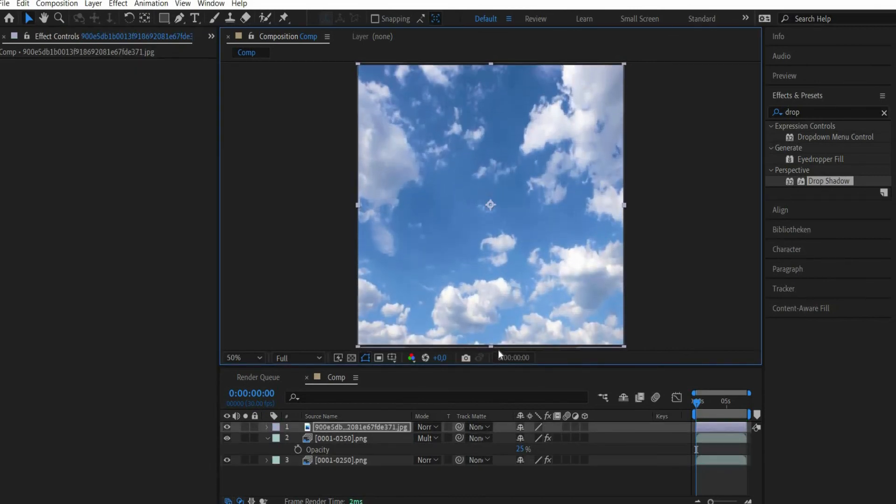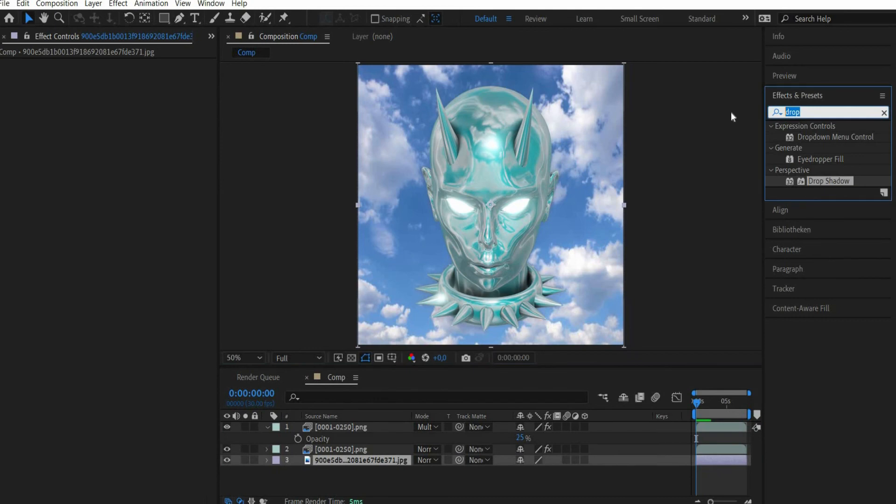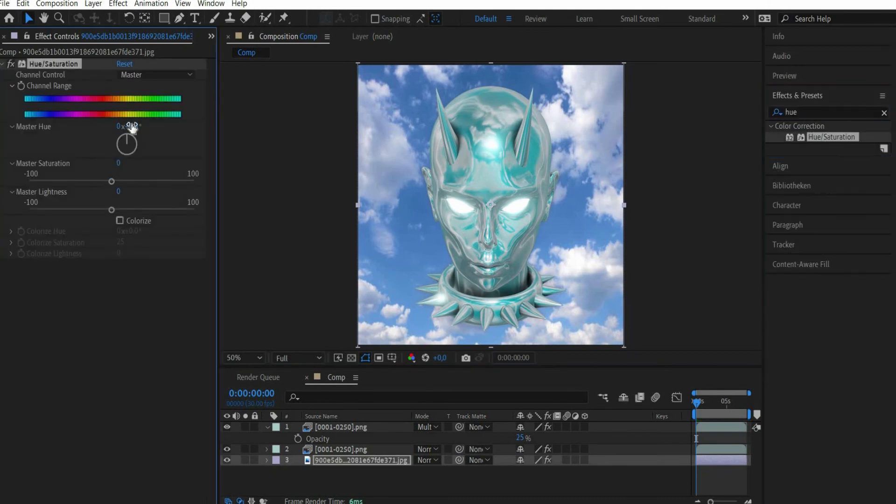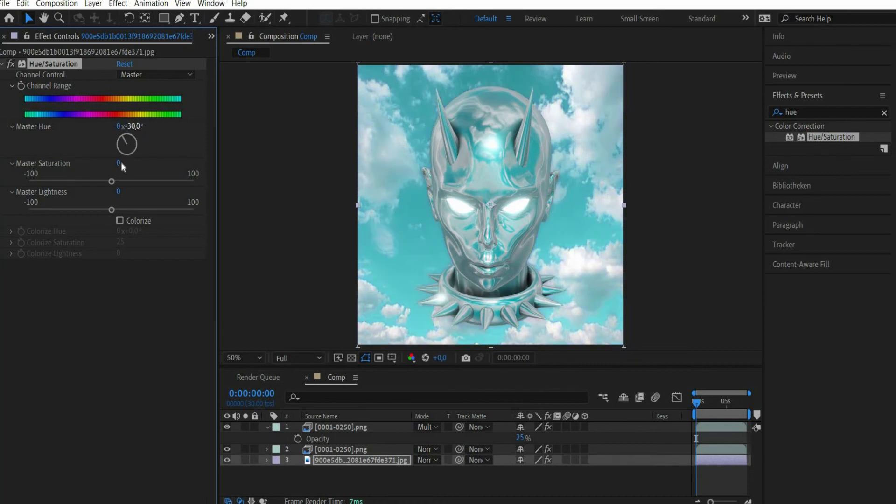To make the background match the color of the animation we search for the effect hue/saturation. At master hue we turn the wheel to minus 30 degrees.